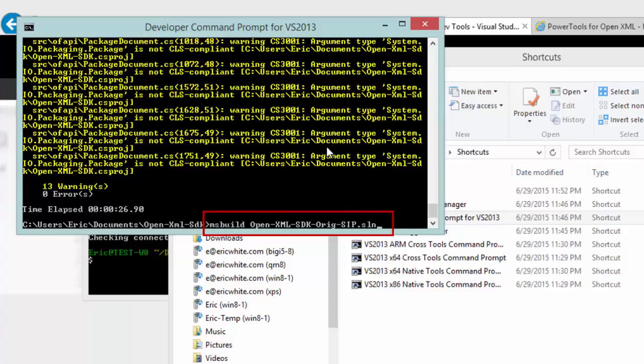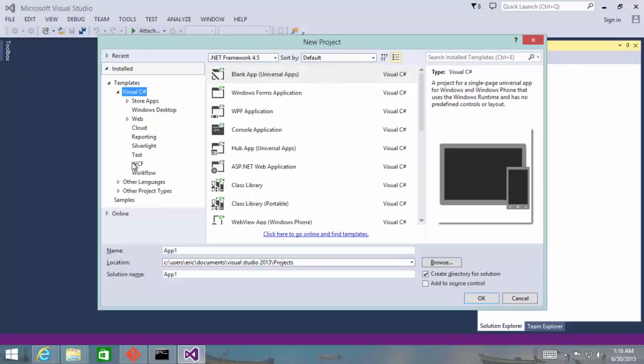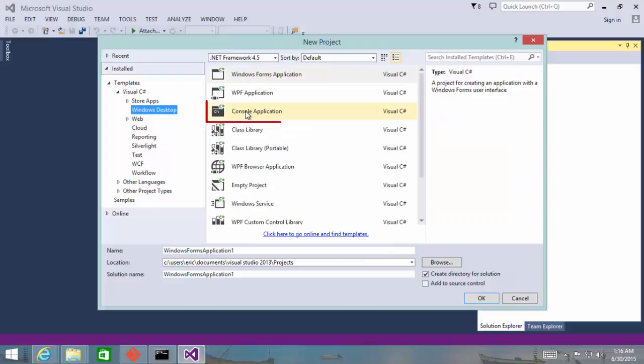We're not going to do that right now because we want to use the new system.io.packaging. Now let's make a little console application that makes use of the new open-xml-sdk and system.io.packaging just to make sure that everything built properly and everything hangs together correctly.